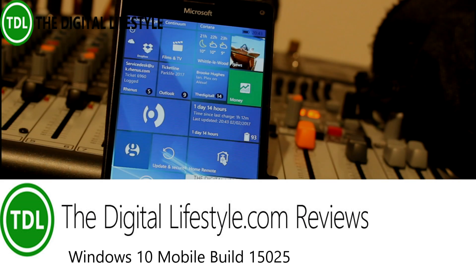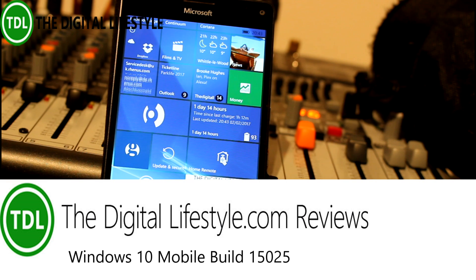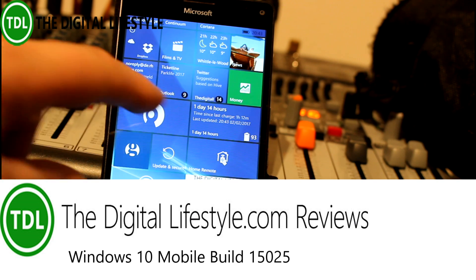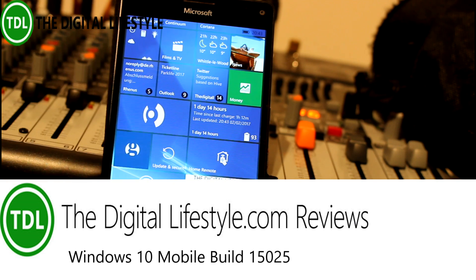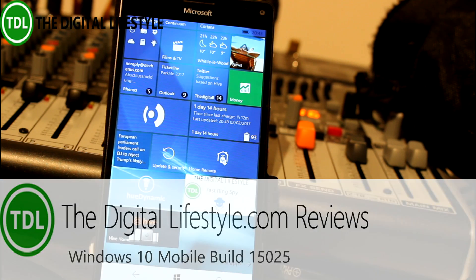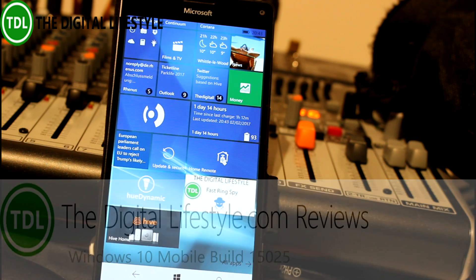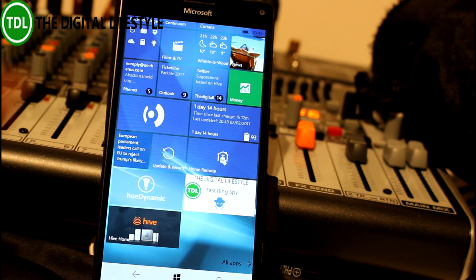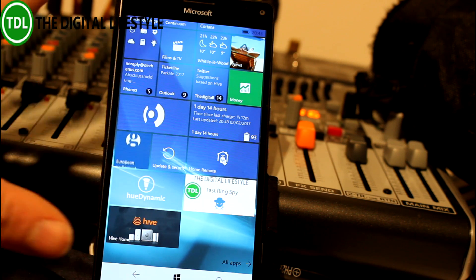Welcome to a video from TheJustLife.com. In this video, we have a quick look at build 15025 for mobile. This is the Creators Update for Windows 10 for Insiders in the Fast Ring, which was released yesterday for